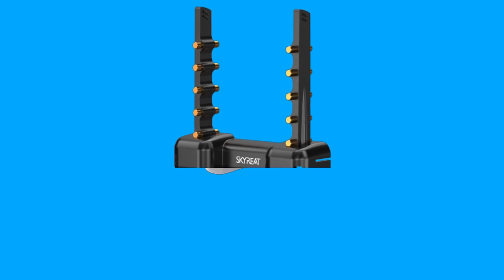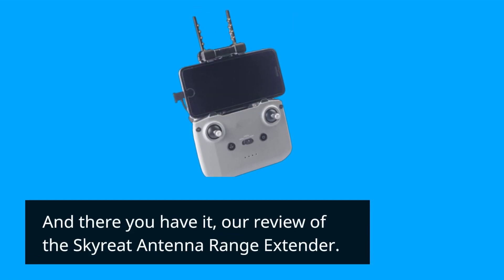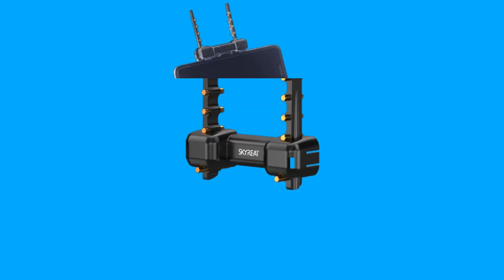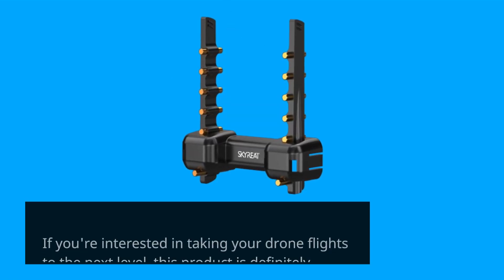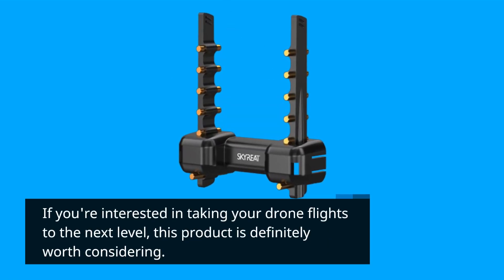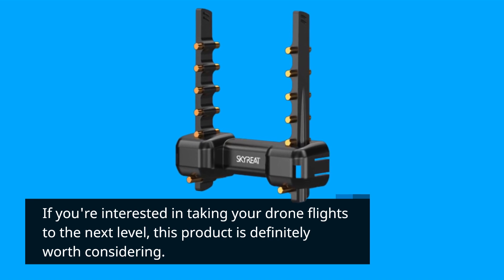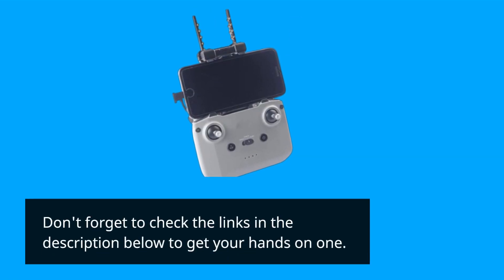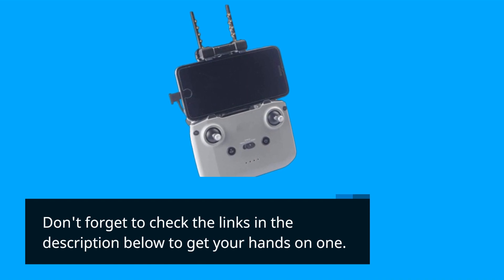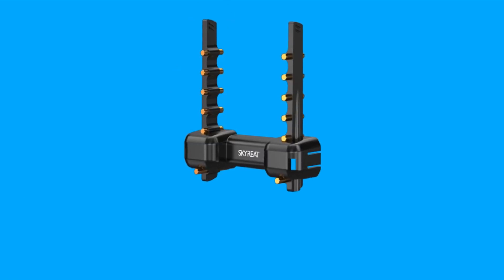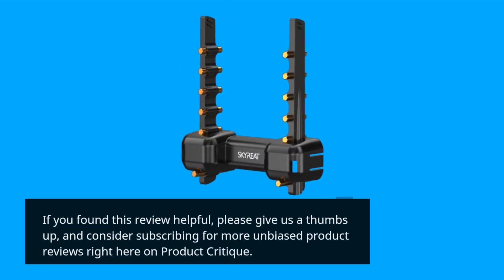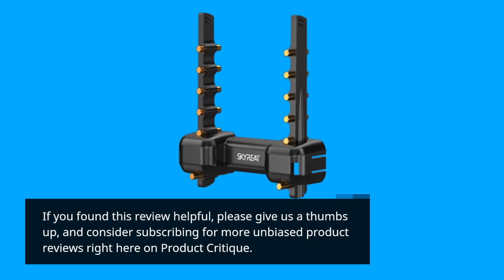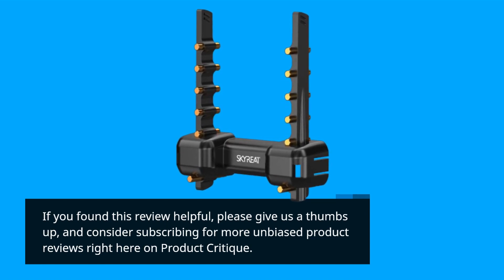And there you have it, our review of the Skyreat Antenna Range Extender. If you're interested in taking your drone flights to the next level, this product is definitely worth considering. Don't forget to check the links in the description below to get your hands on one. If you found this review helpful, please give us a thumbs up, and consider subscribing for more unbiased product reviews right here on Product Critique.